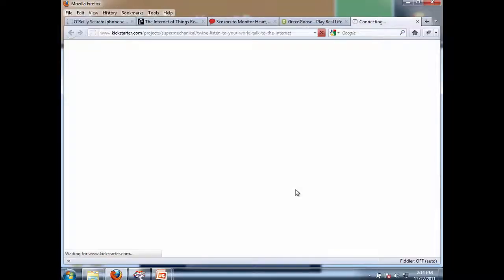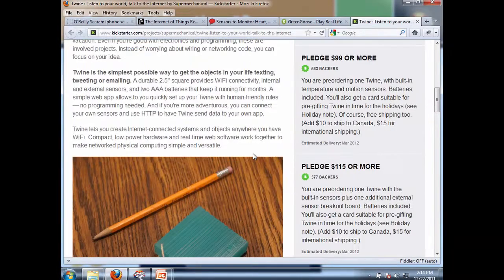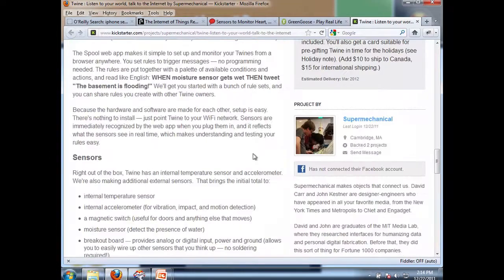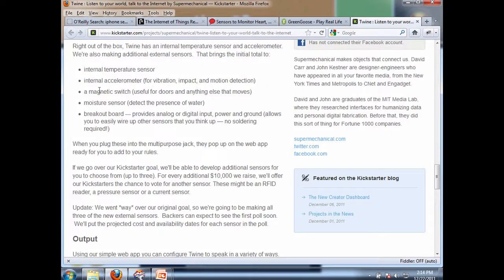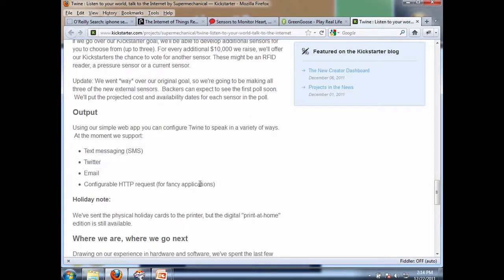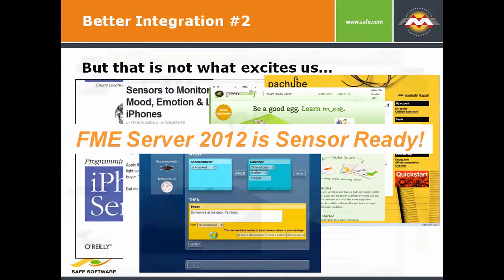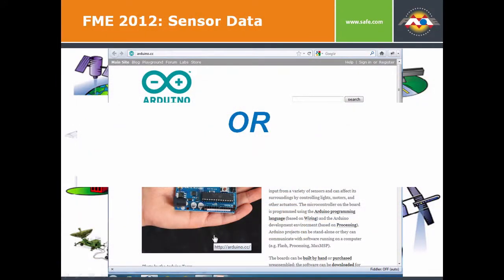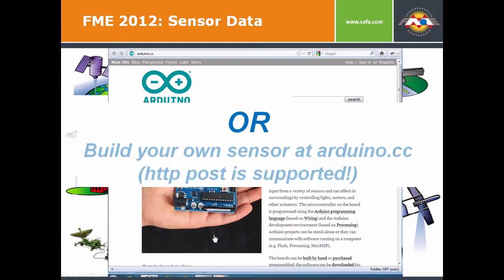Here's another one — something called Twine, a little tiny sensor you can see next to a pencil to get an idea of the size, with all the sensors it has on it. One of the ways you can work with it is through an HTTP request, i.e., POST. FME Server is going to be able to consume data from all these different types of sensors. You can also build your own — there's a site where hobbyists build sensors using open source hardware and software platforms, and many of the sensors found on PatchBee were built by hobbyists using this technology.